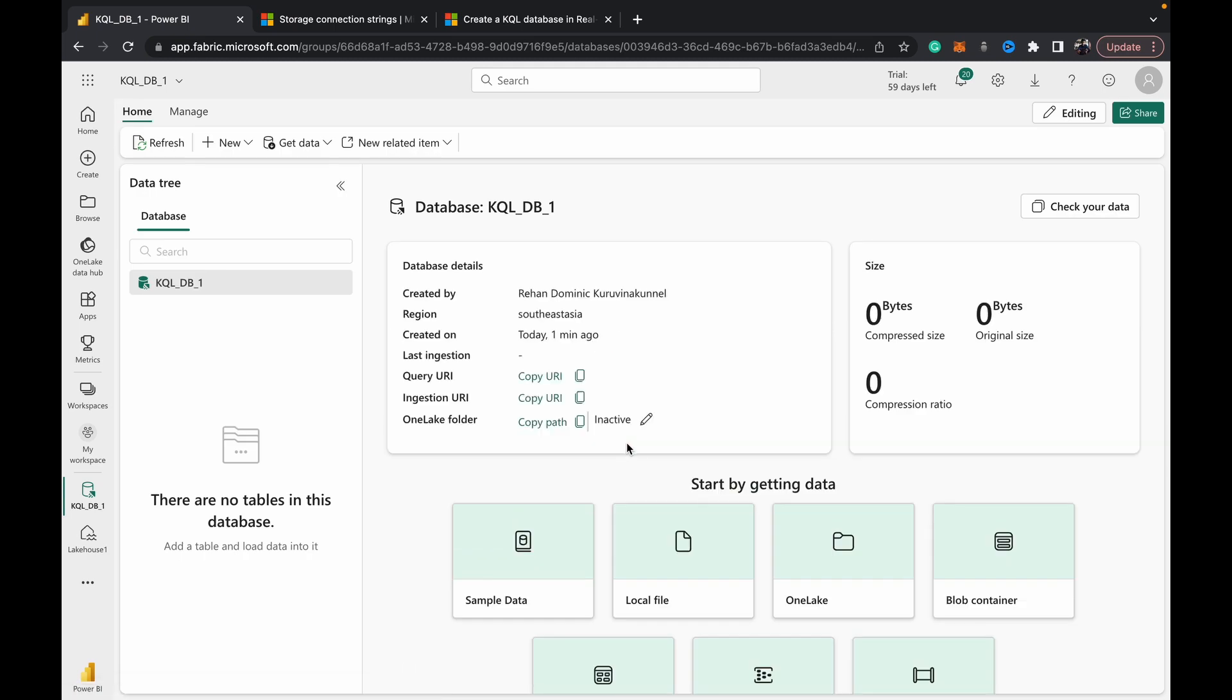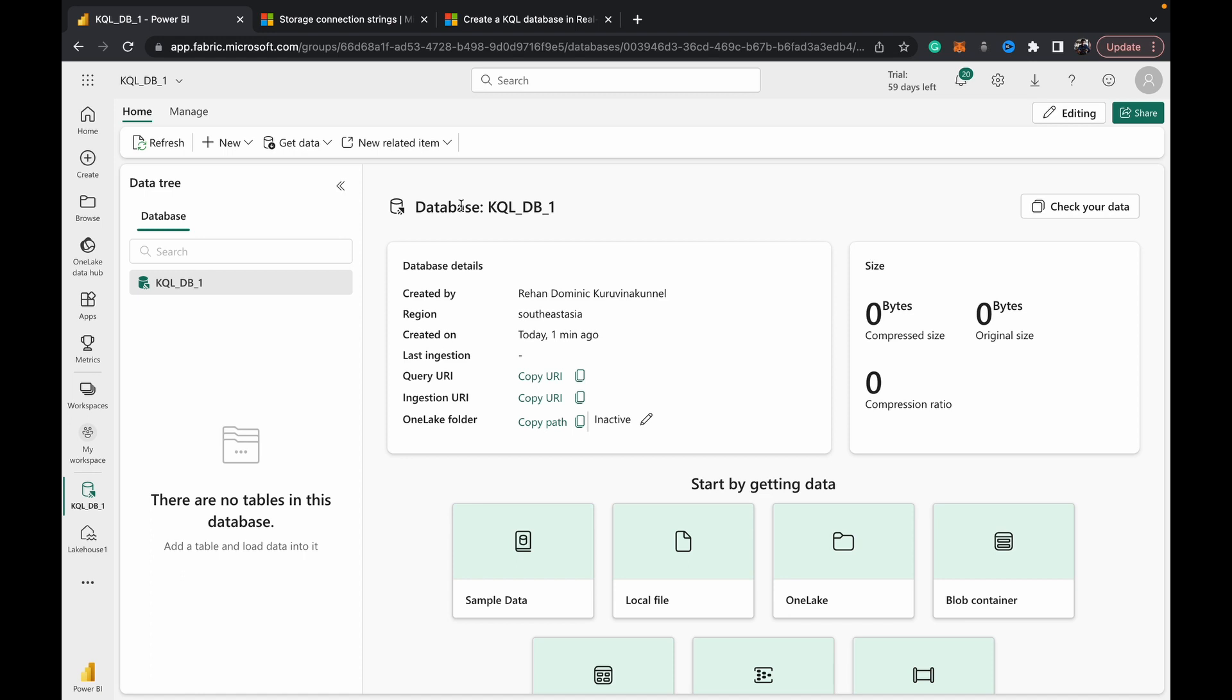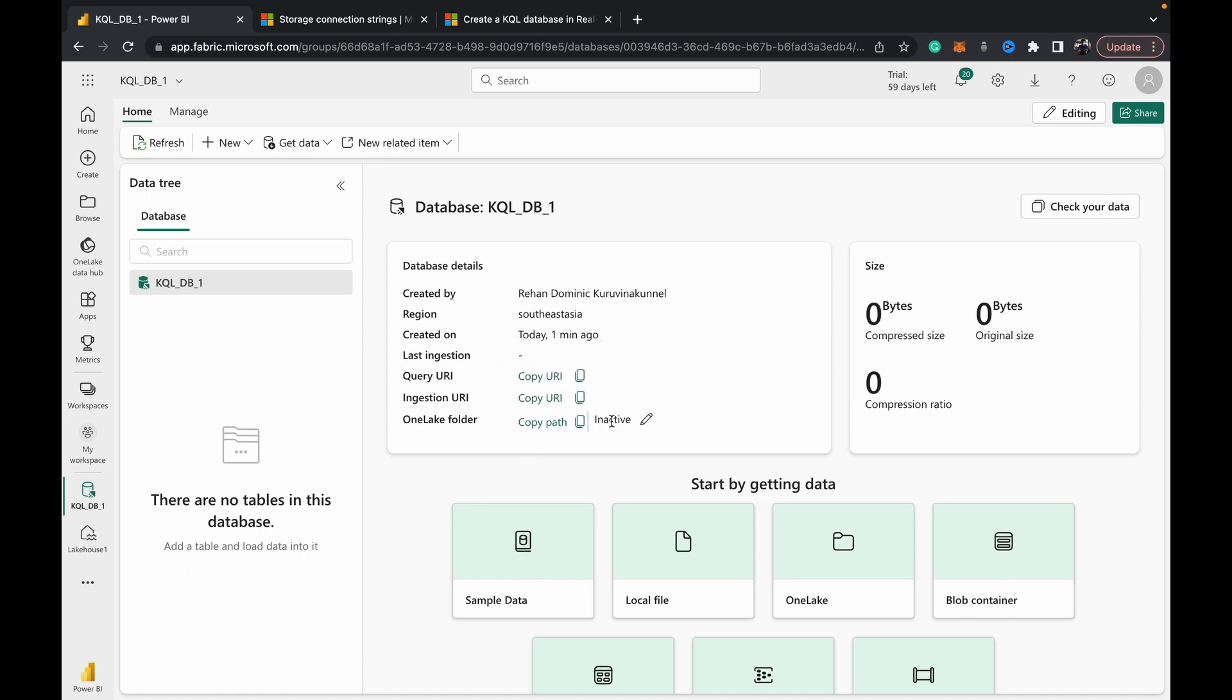Once we've created a KQL database, what we basically have is this landing page for KQL DB. It gives us the database name and then some details about who created it, which region the computer is stored in, when it was created. We've got a query URI, ingestion URIs, and a OneLake folder path. It'll also tell you the size of the data which is being ingested into your KQL DB. Right now there are no tables to be found in here.